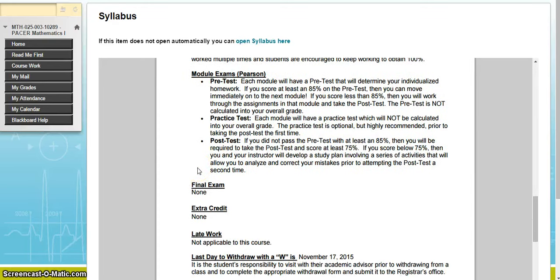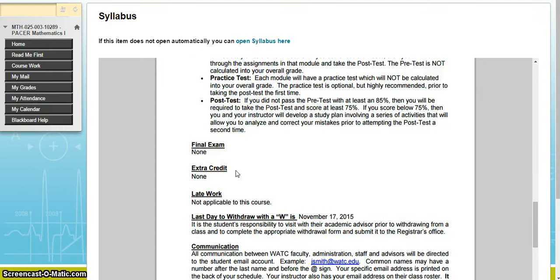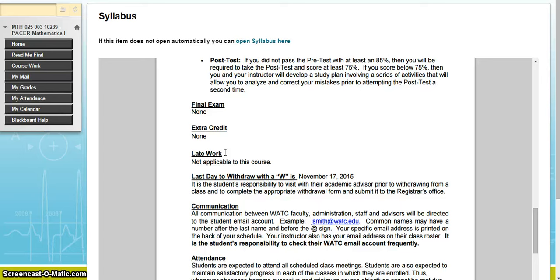At the end of the module there is a practice test. It is not required and not part of your overall grade, but it is recommended you do the practice test before the post-test. If you did not pass the pretest with at least 85%, you are required to take the post-test and score at least 75%. If you score below 75%, you and your instructor will develop a study plan involving activities to analyze and correct your mistakes before attempting the post-test a second time. There is no final exam, no extra credit, and no late work — since you truly move through the course at your own pace, you are never really late.